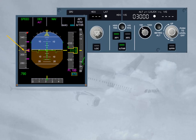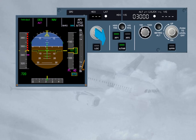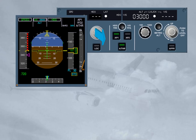Descent mode respects altitude-speed constraints when feasible. Altitude is armed in magenta and target altitude is magenta if the FCU altitude is set lower than the constraint. If the altitude is set higher, then altitude and target altitude are displayed in blue. If heading or track mode is engaged, navigation managed mode is lost, and the descent mode reverts to the vertical speed or flight path angle mode. The aircraft continues its descent with the same vertical speed or flight path angle towards the FCU-selected altitude, disregarding any altitude constraints.